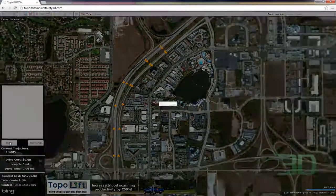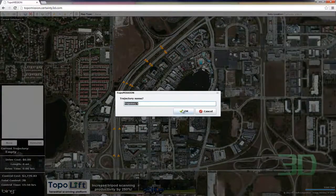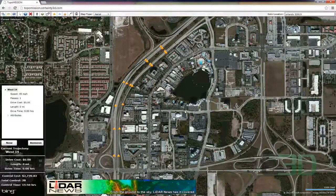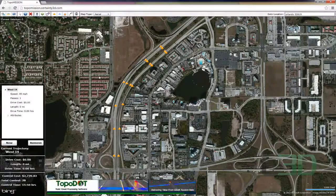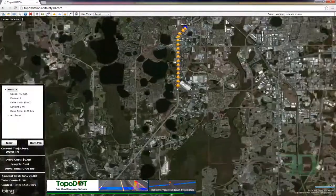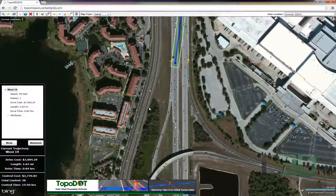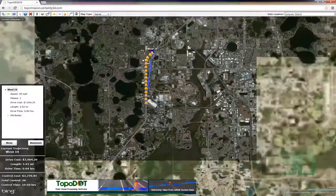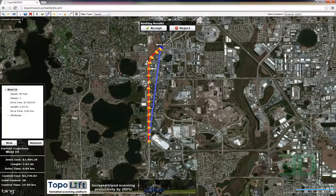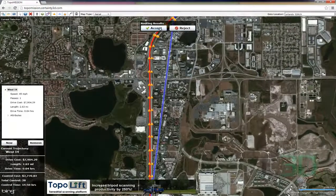Now we're going to go ahead and create a trajectory. We'll define the starting position and then the ending position. And then once we have our start and end, we'll go ahead and convert that to a route. If it deviates from this, go ahead and reject, and we'll add some points in later. I'll show that next.